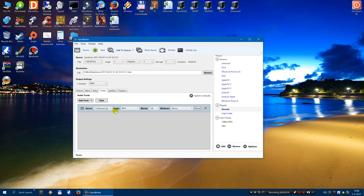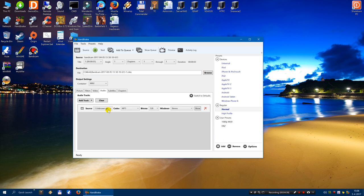And what you have to do now is you have to add this setting as a preset. So you click on add.